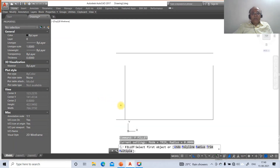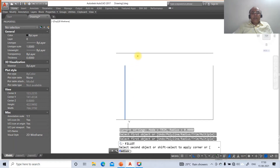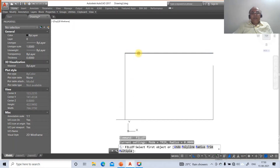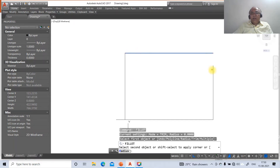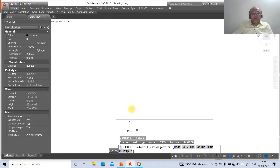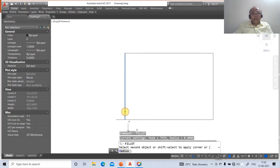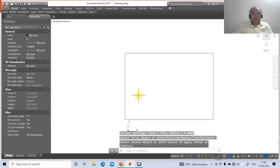Go to fillet between this vertical and this horizontal line. Similarly, fillet between the horizontal and vertical, and between this vertical and this horizontal, to close the border rectangle.